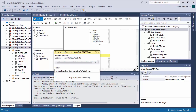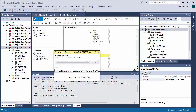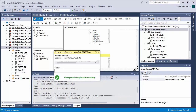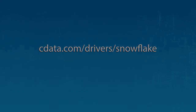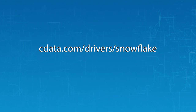Now you have an OLAP cube for Snowflake data in your SSAS instance, ready to be analyzed, reported, and viewed. Get started with a free 30-day trial of the CData ADO.NET provider for Snowflake and start working with live Snowflake data in SSAS instances today.